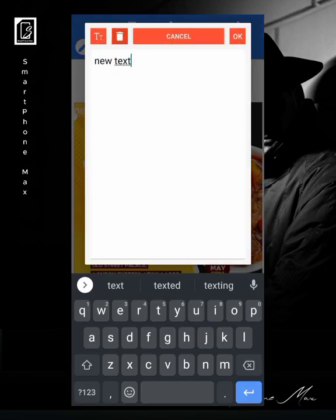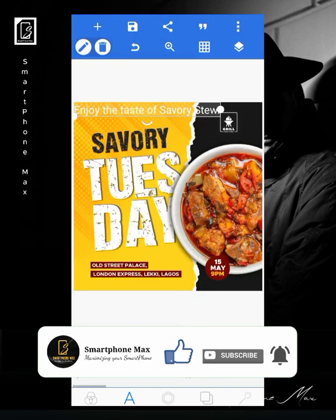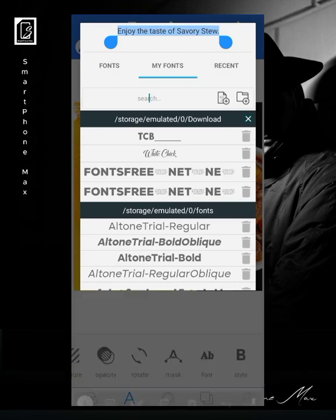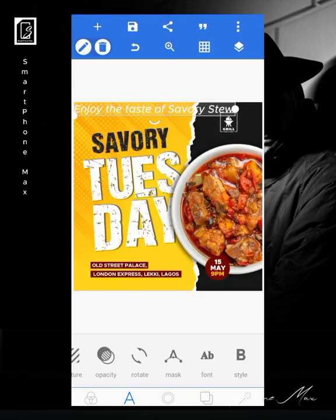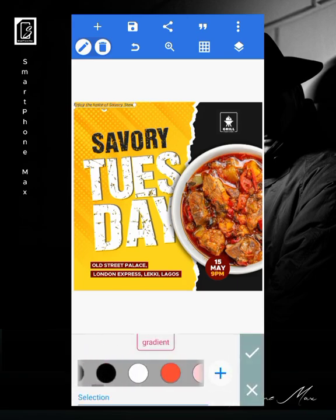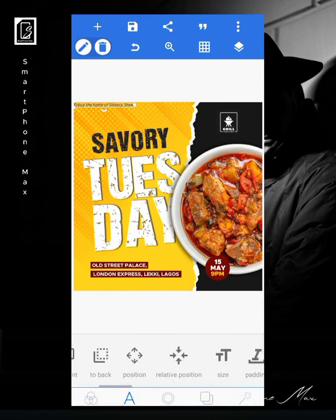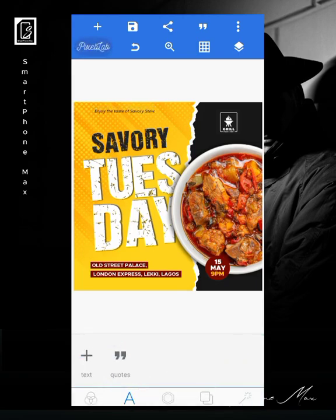Finally, let's add a quote: 'Enjoy the taste of savory too.' I give it the Metropolis font, go for a lighter regular or medium weight, decrease the size, give it a black color, and position it on the design. The size we give it ensures it's the last thing you notice. In the end, I only used two fonts — All Ages and Metropolis.